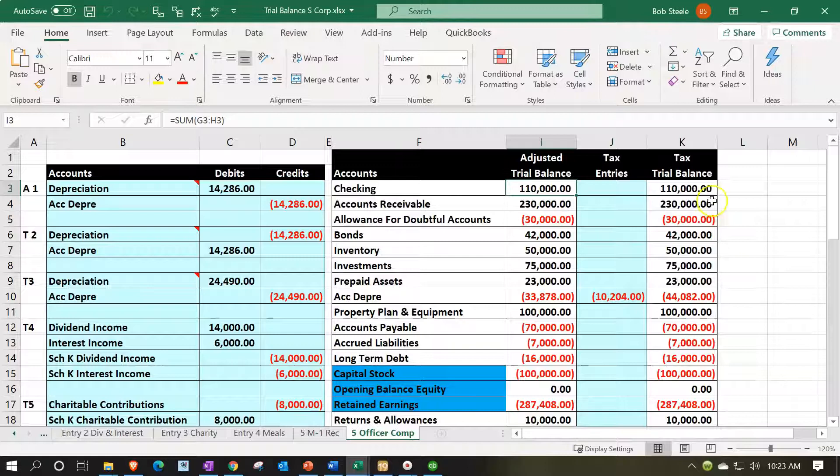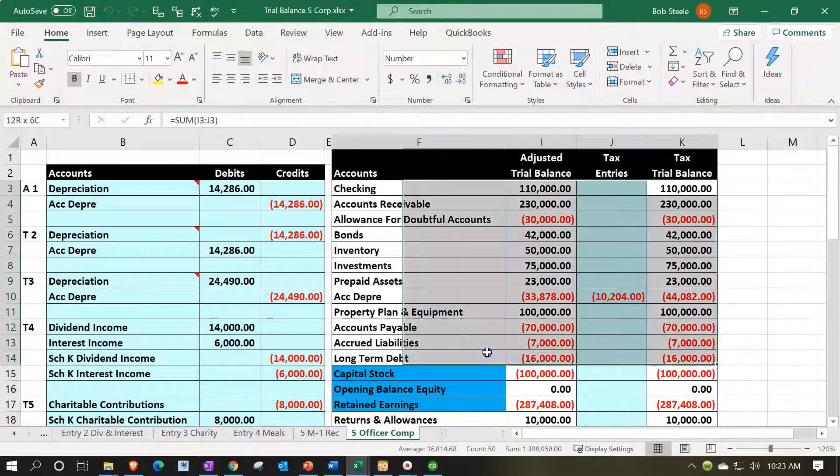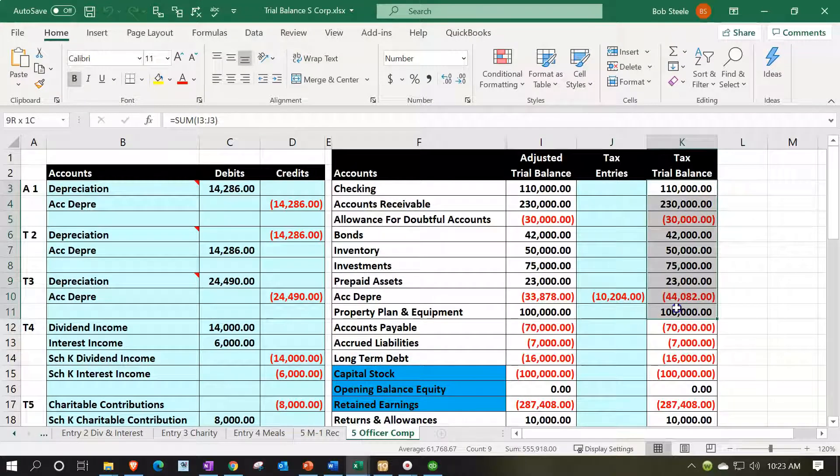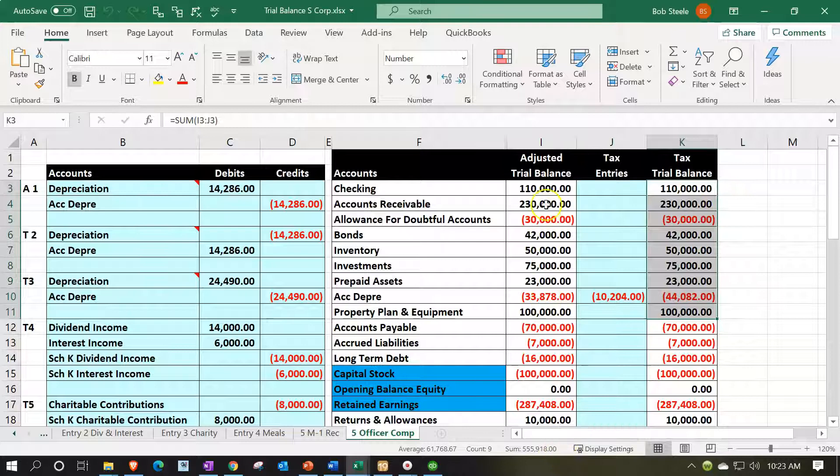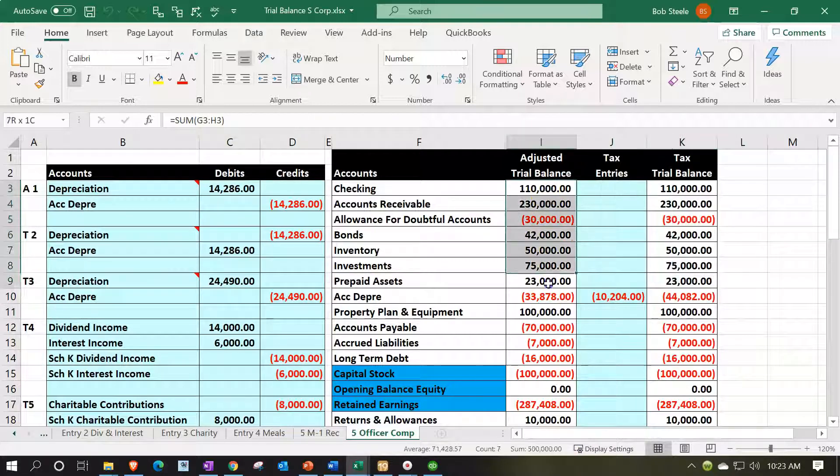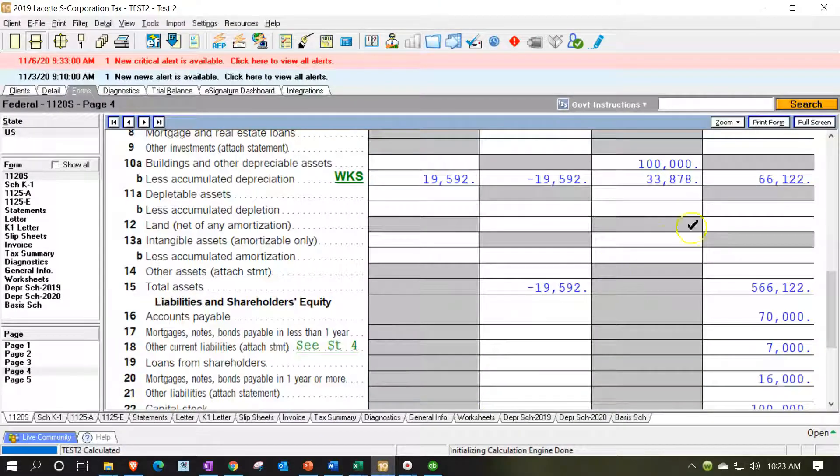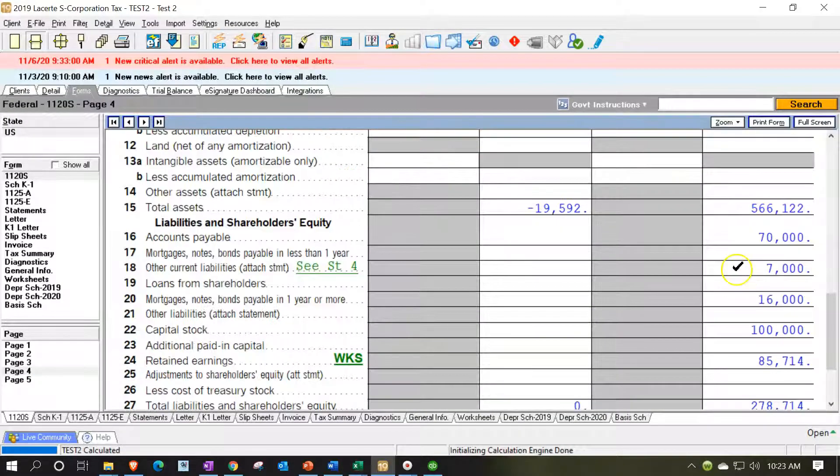If we line that up here for all the assets going down to here would be the $555, but we're talking book basis. It would be down to here which is $566,122. So that looks good.